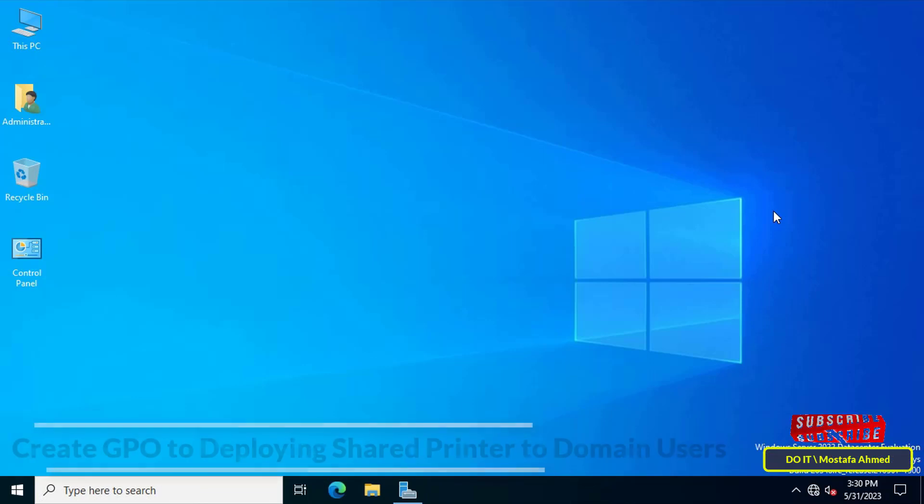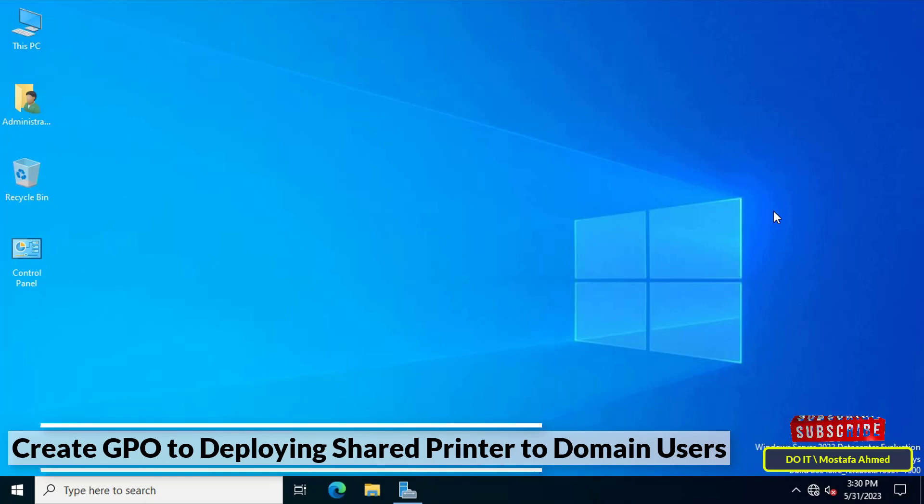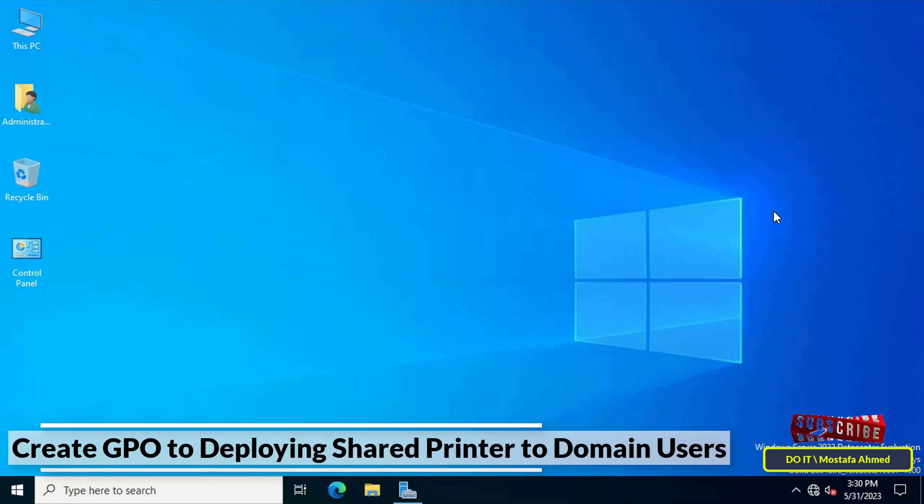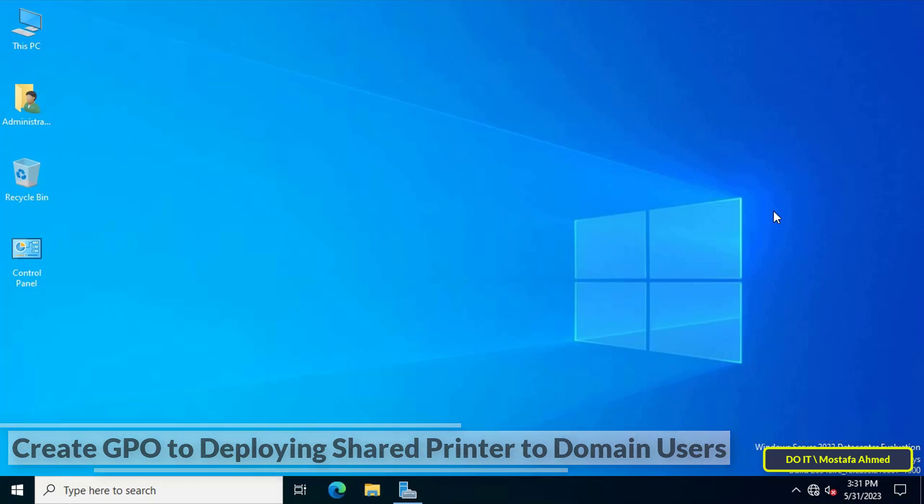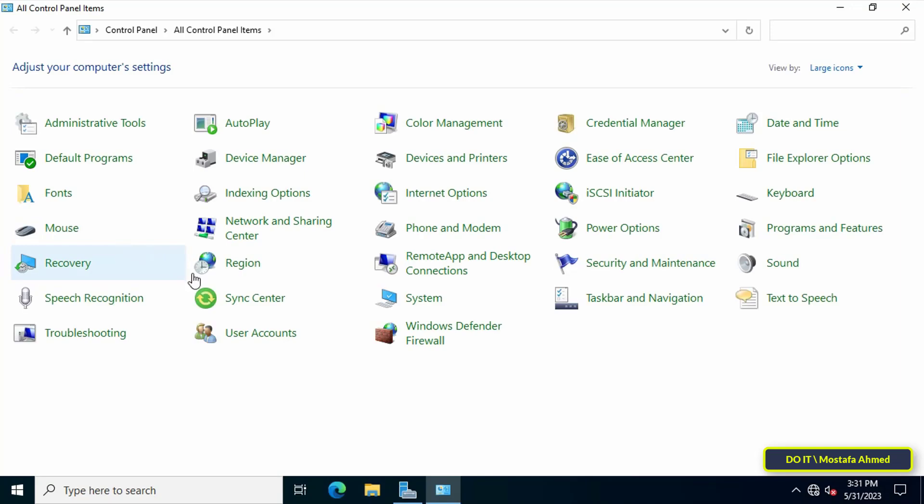Hello everyone and welcome to my channel. In this video I'll explain how to create a GPO and apply it to domain users for deploying a shared printer. You can use group policy to deploy a printer that works with USB cable and not a network printer, and I'll show you how you can do that.